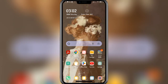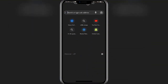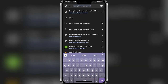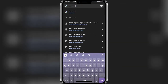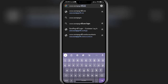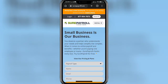Without any further delay, let's carry on with our video. In order to log in to Shore Payroll, you'll have to firstly open up a web browser — you can open any web browser of your choice. I'm opening up Google Chrome. In the search bar, type in the URL www.shorepayroll.com and click on the search button.